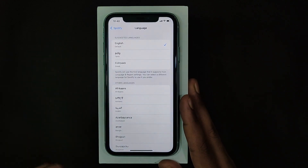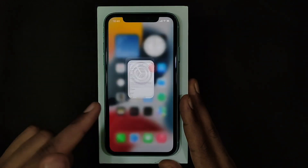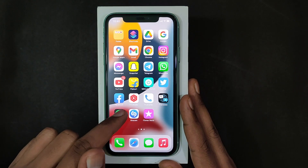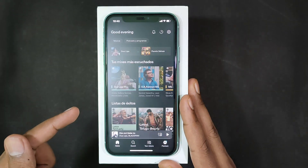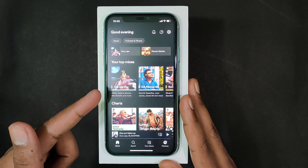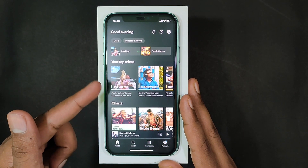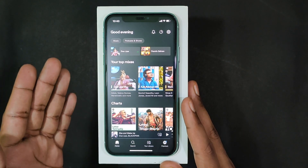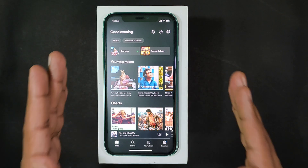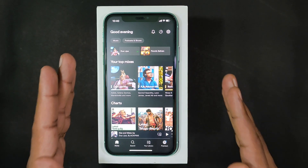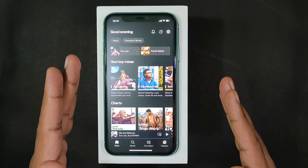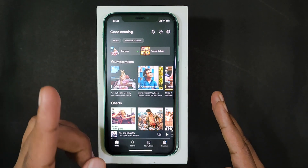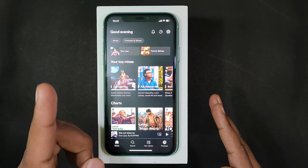That's it. Now close this and open Spotify. Yeah, now it's changed to default English. If you want to know more tips and tricks, watch this Spotify playlist.